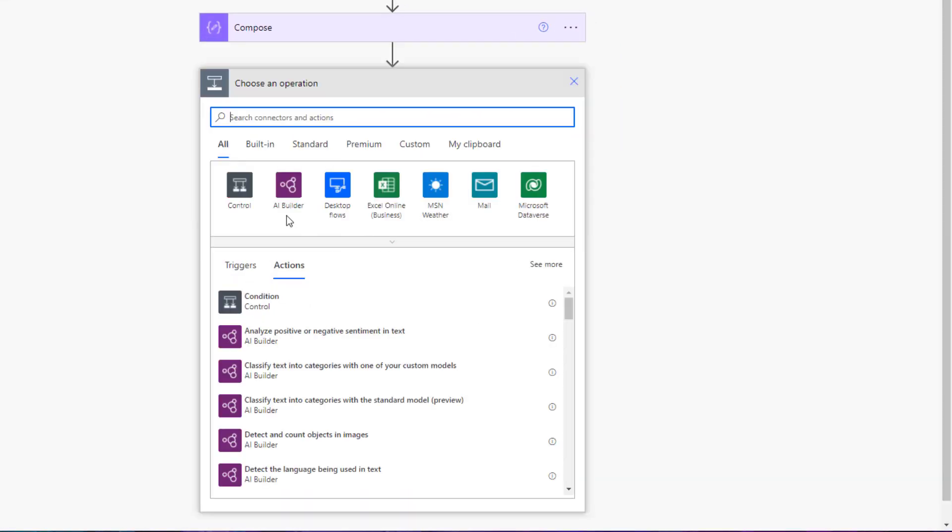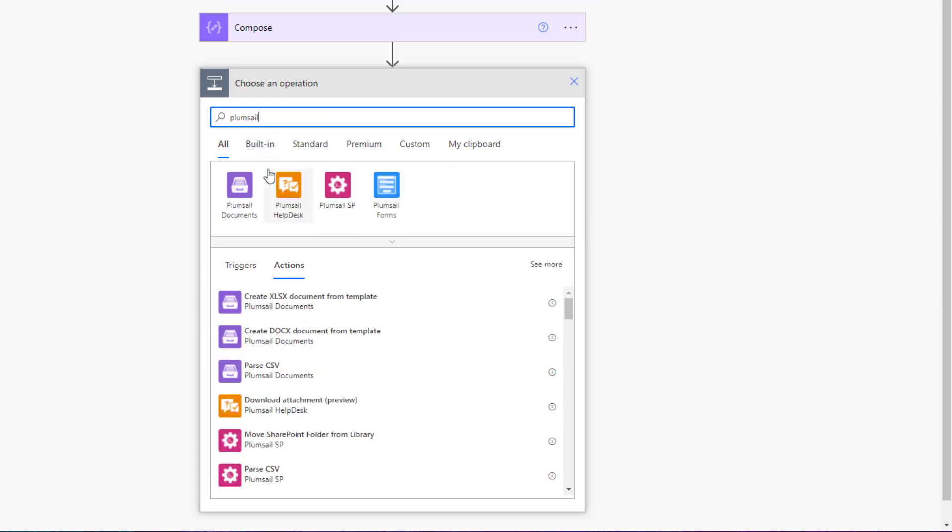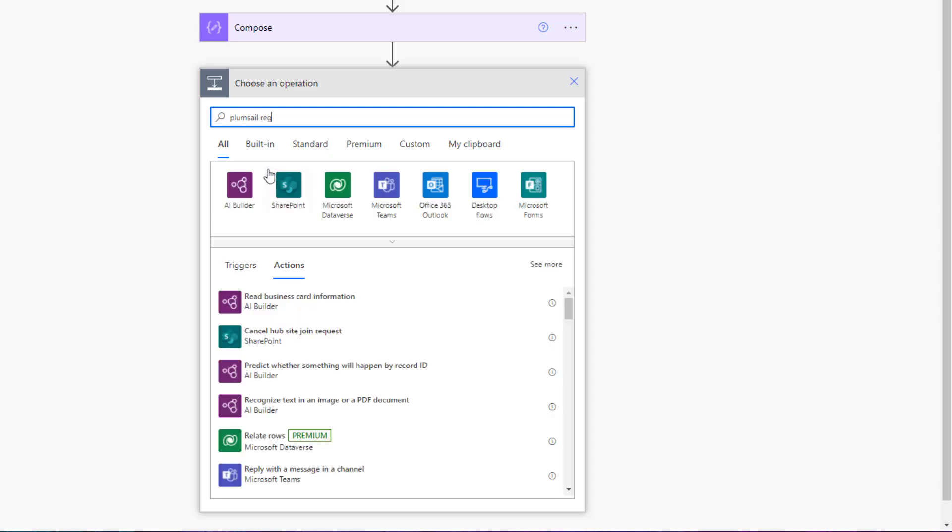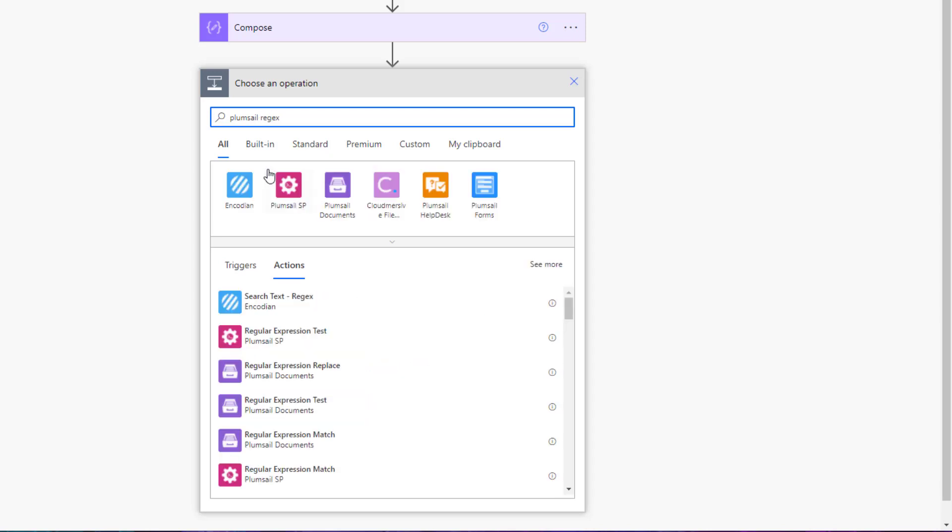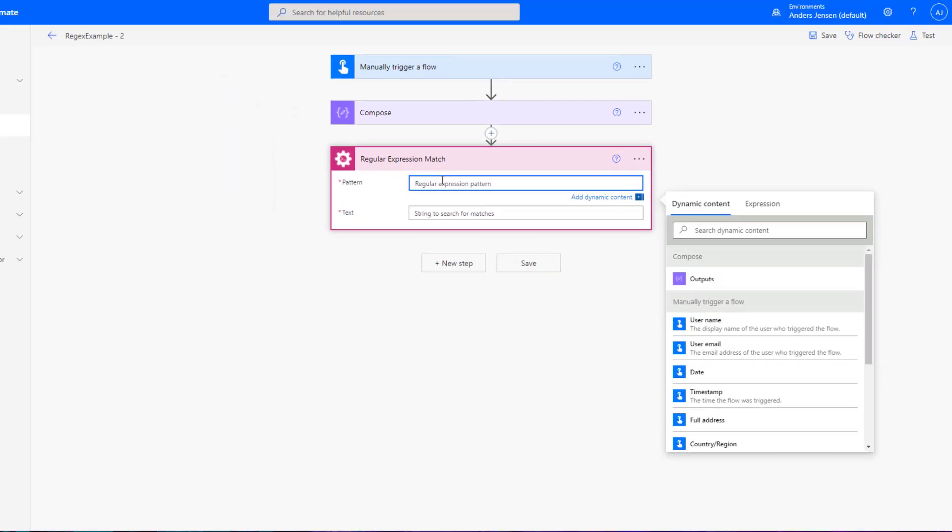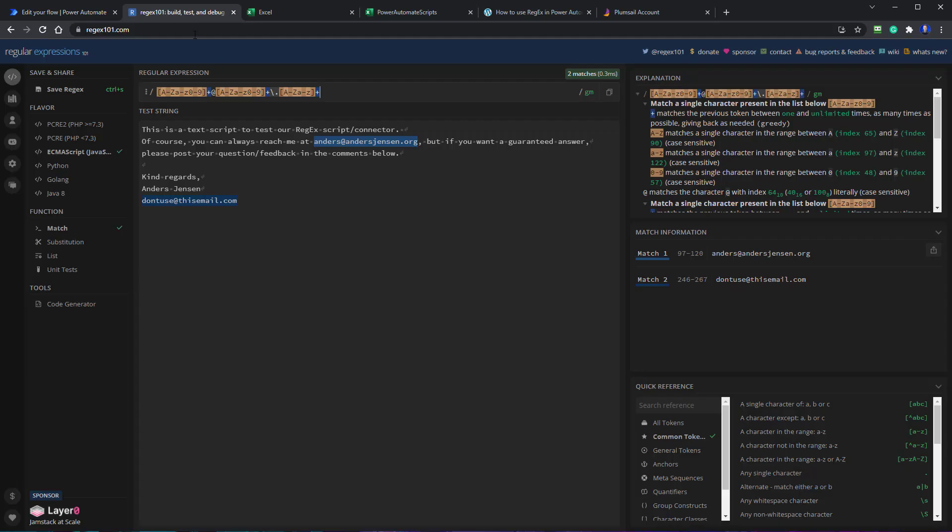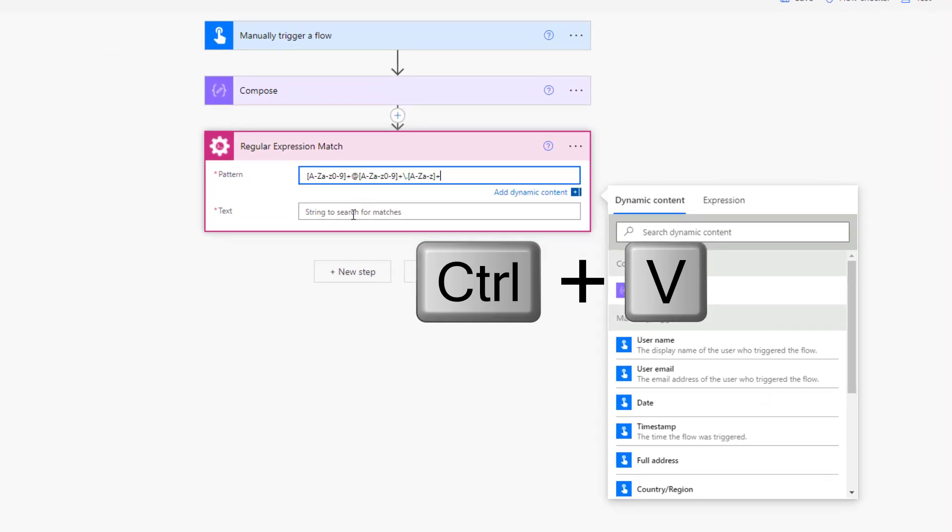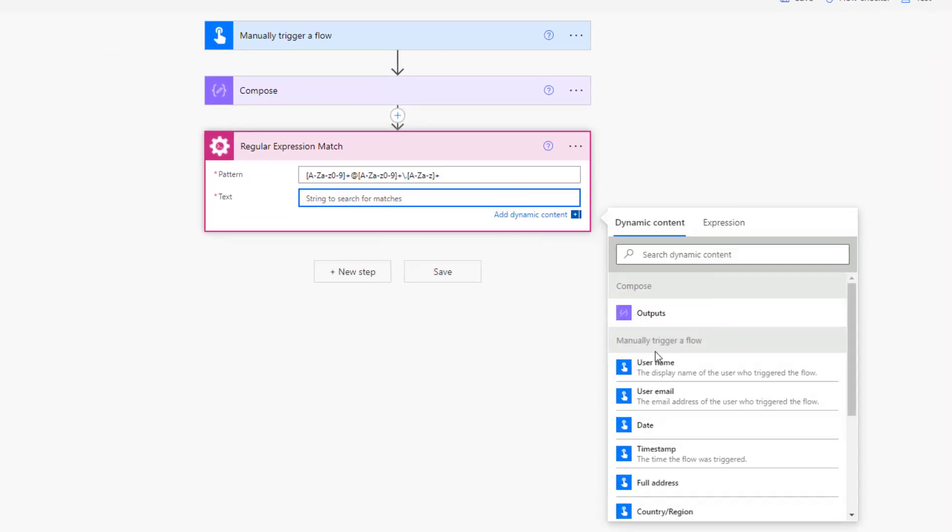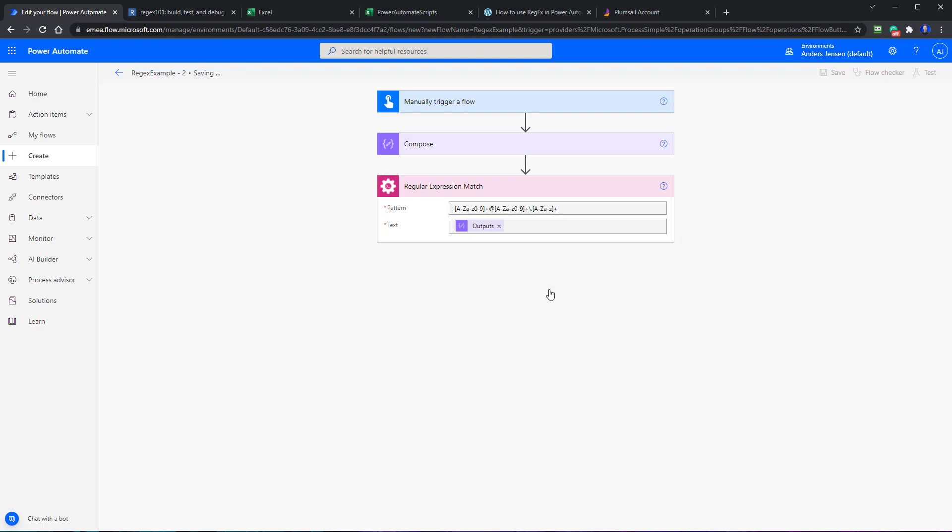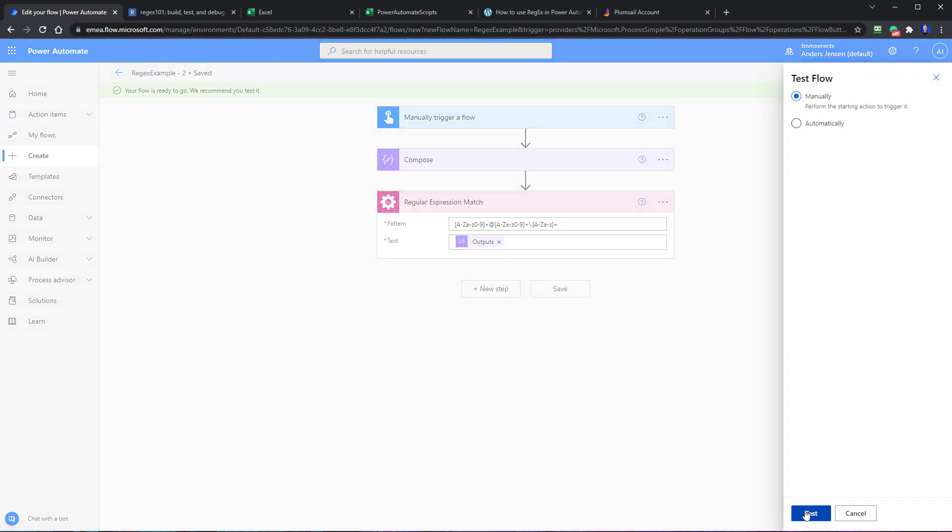If I go to Power Automate, click a new step. Then I'll find Plumsail. Plumsail. See, there's a lot of Plumsail components. But if I say Regex, here you will have the regular expression match. That was the one that could extract the text that we used before. The expression test will just return a true-false. Then that will say, is there an email here or whatever you search for? Yes. Or true or false. That will be this one. But we will take this one. And you can see here, we can define a pattern. And if we just choose the pattern from before, it was here or it was at our notepad. If I paste this pattern in and the text, that will be the output like this. Then we can save it.